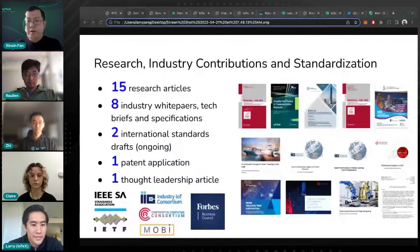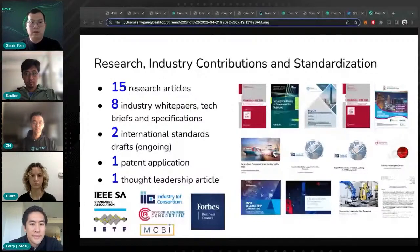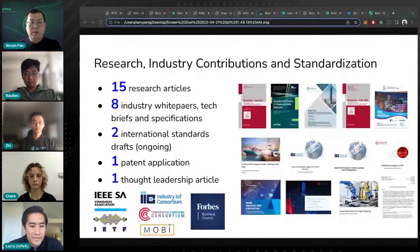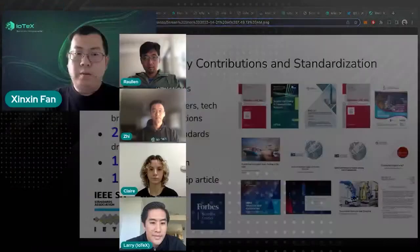We also published a thought leadership article recently on Forbes. That briefly covers what's been going on during the past few years on the research side, industry collaboration, and standardization. Moving forward we are continuing to work with different partners and co-invent technologies to advance the entire Machine-Fi ecosystem.